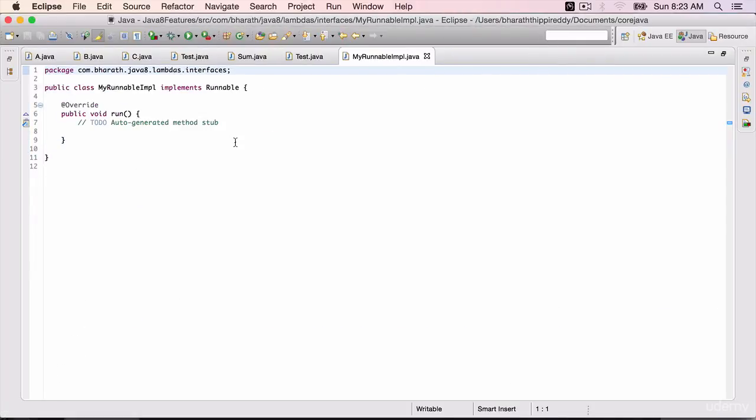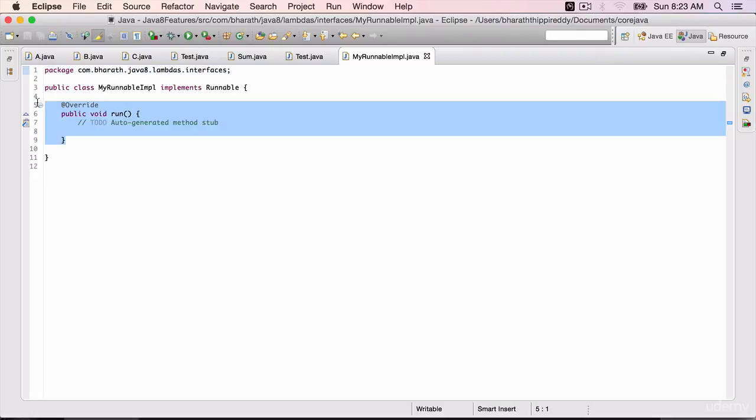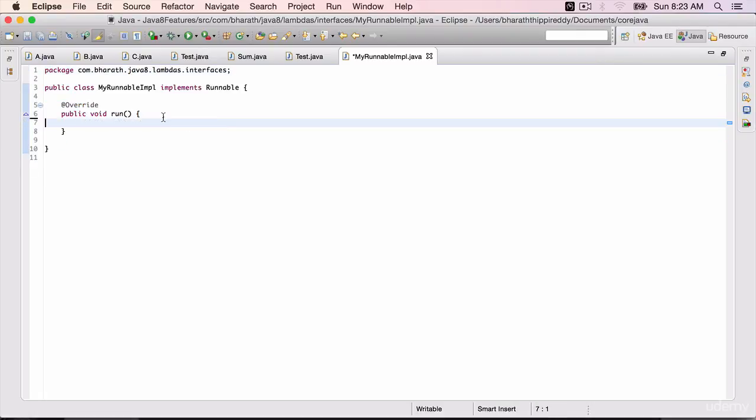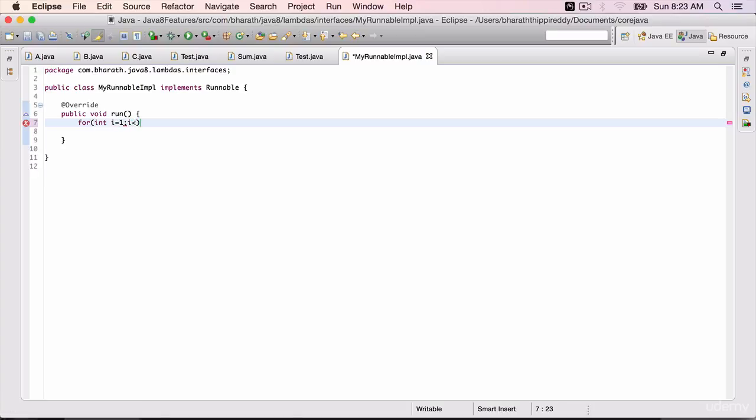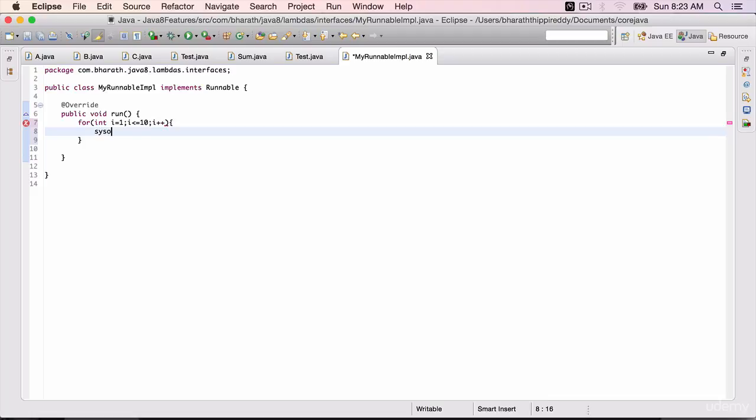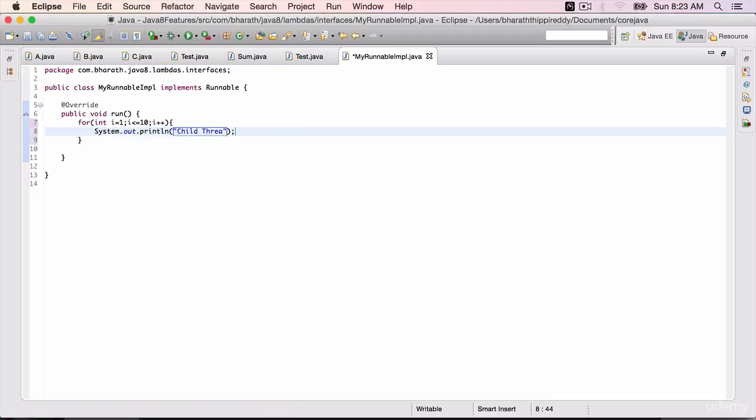Runnable is a functional interface because it has only one abstract method called run. Let's implement it. Display a message for 10 times: int i equals 1, i less than or equal to 10, i++. Do a sysout within double quotes "child thread". Save it.